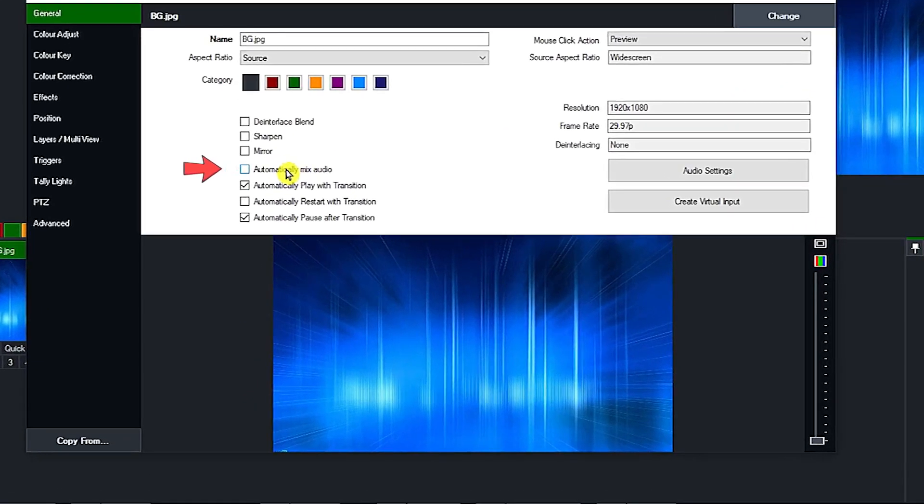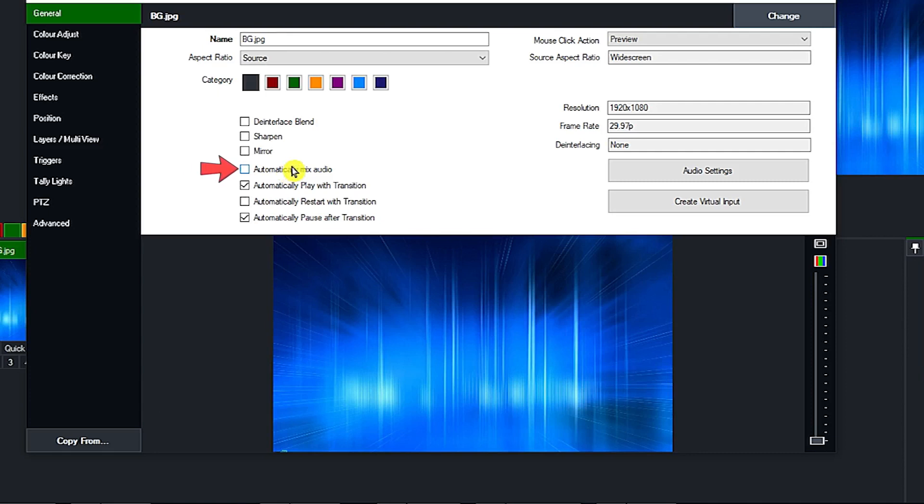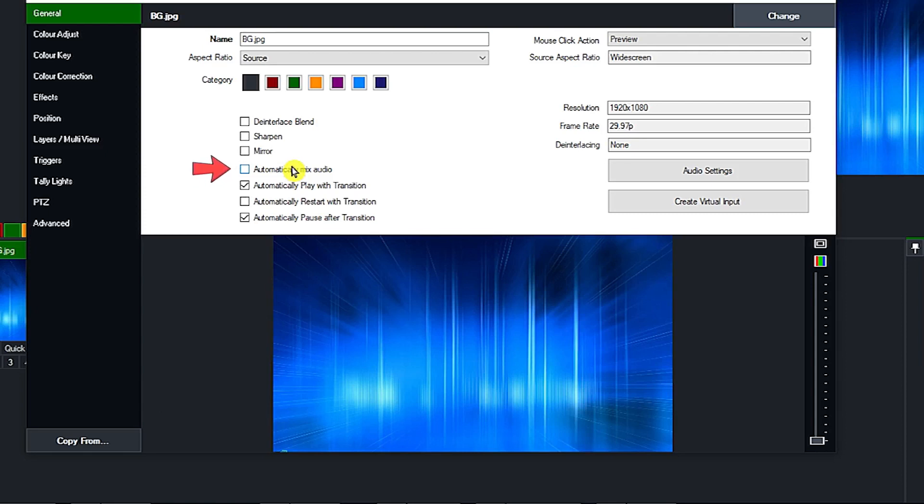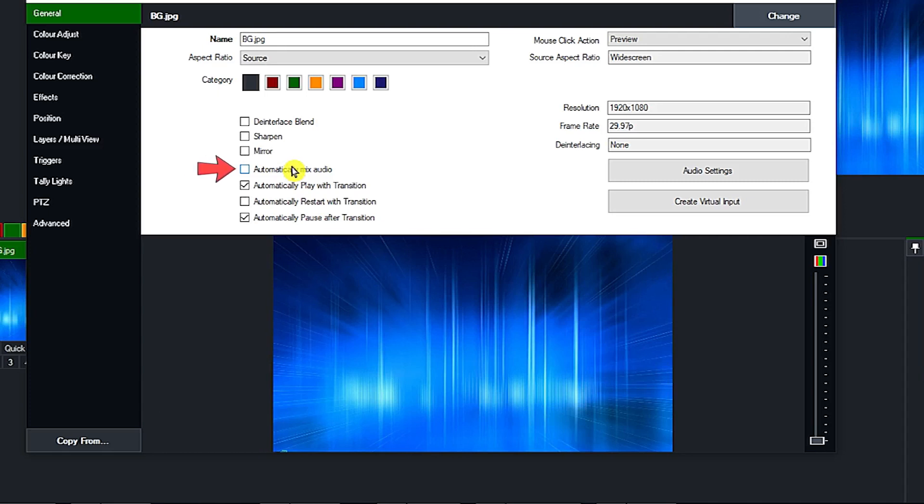Also we're going to uncheck the automatically mix audio. Anyway, it is your preference if you're going to check or uncheck the automatically mix audio, but as for me, if that specific video or clip I don't need their audio, I will automatically uncheck that button so that there will be no undesired audio that will sound during mixing of videos.